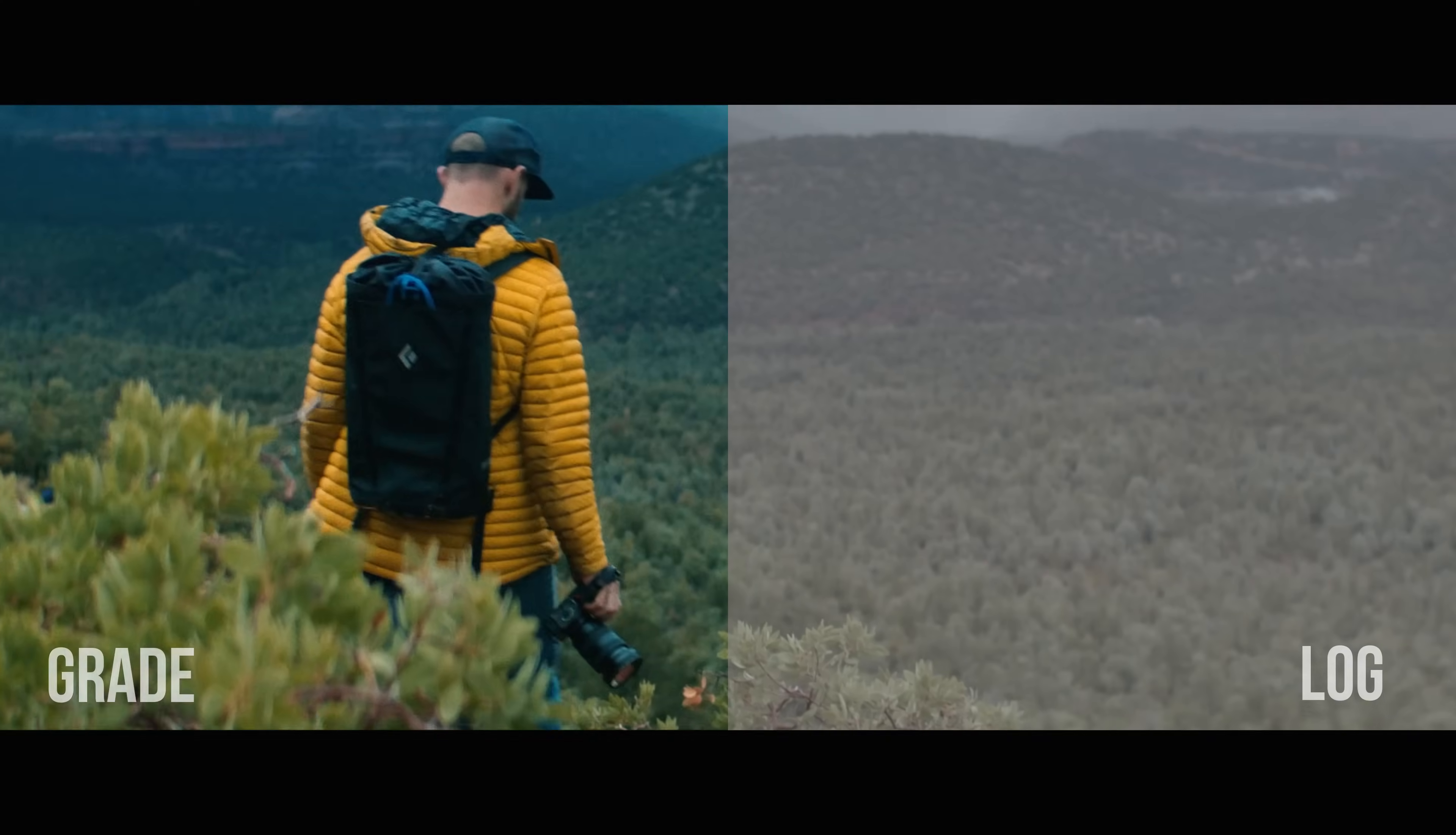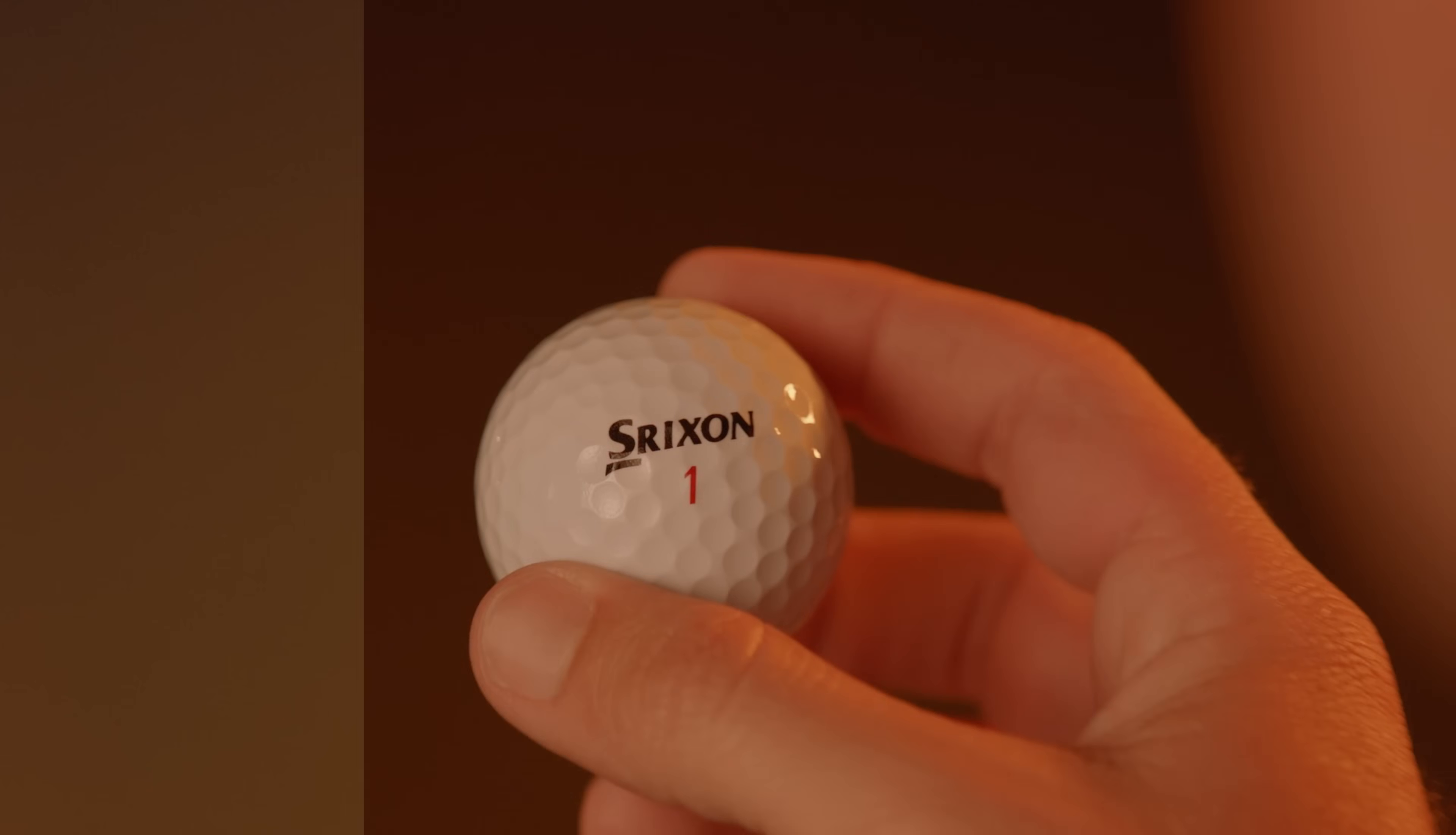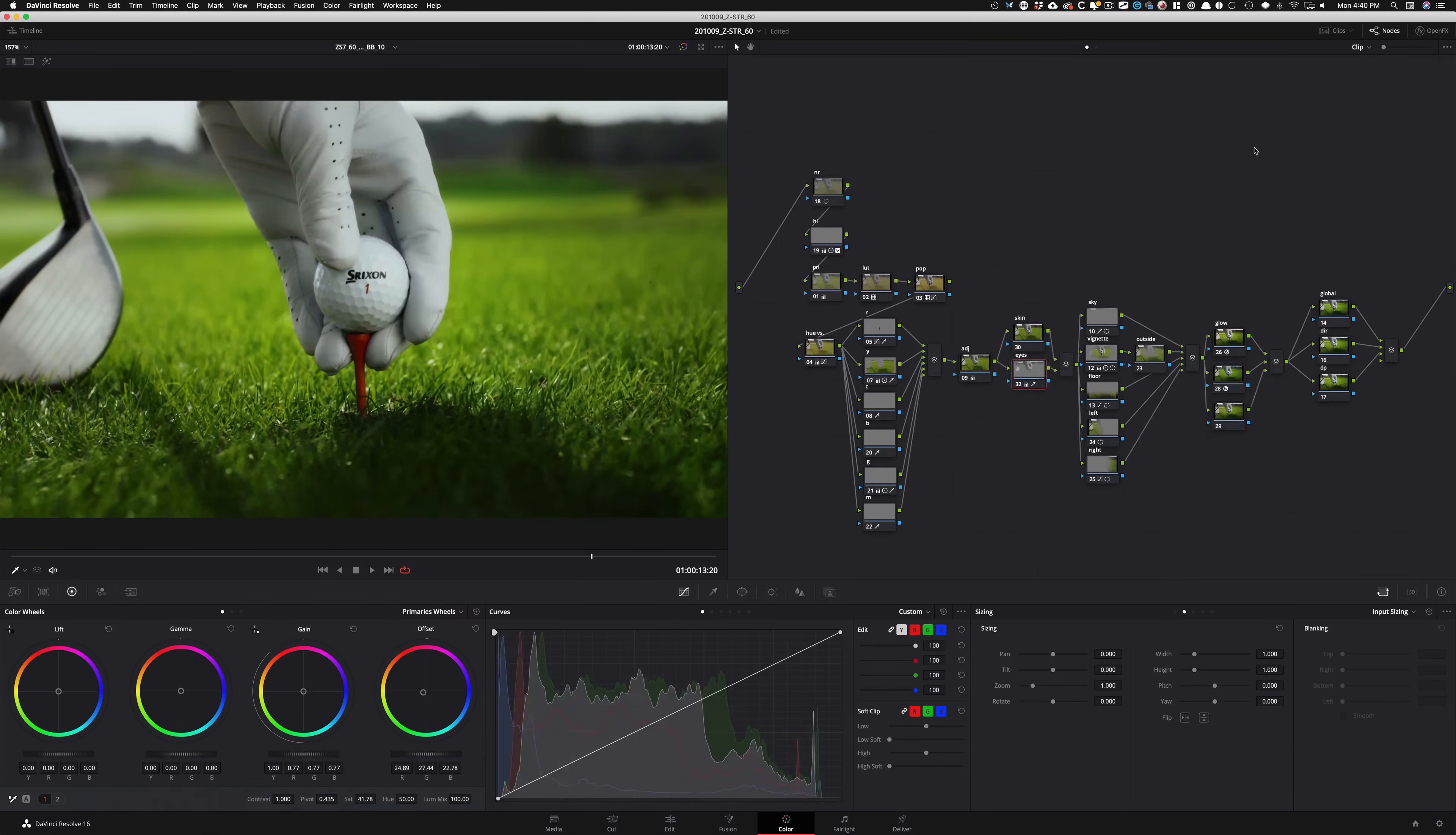If you casually color grade your projects but want to learn more about nodes and how to build a proper node tree, you came to the right place. In this free training, you're not only going to learn everything about nodes, you will also learn to build the perfect node tree, regardless of the project that you're working on.